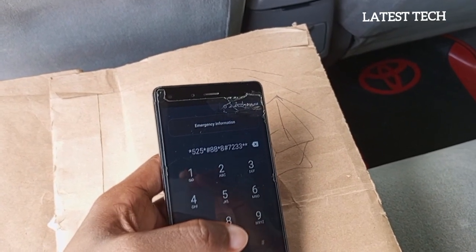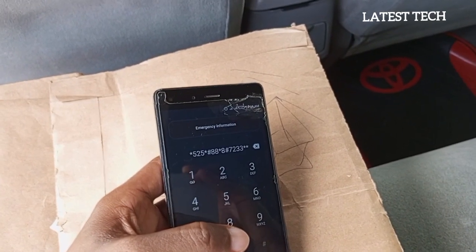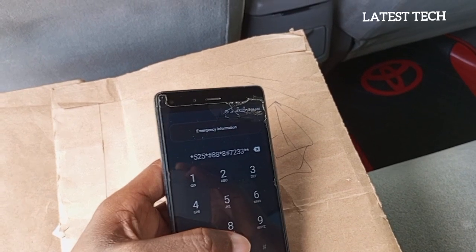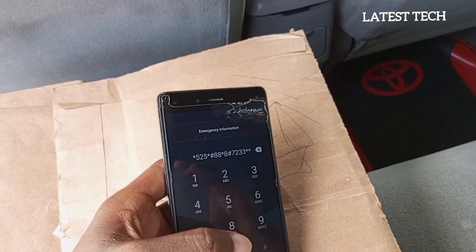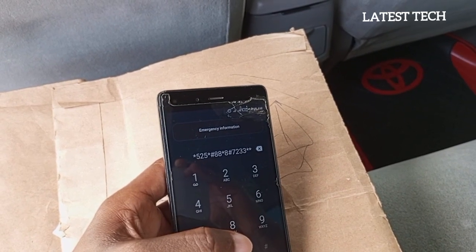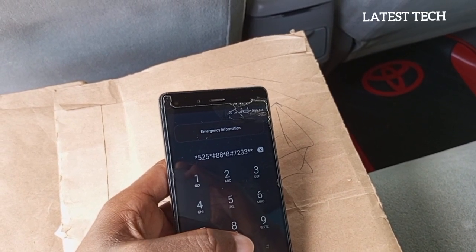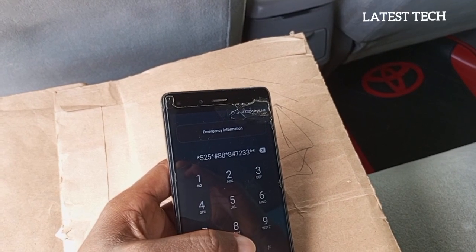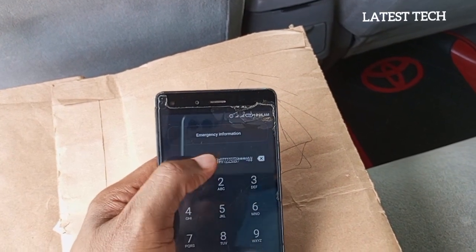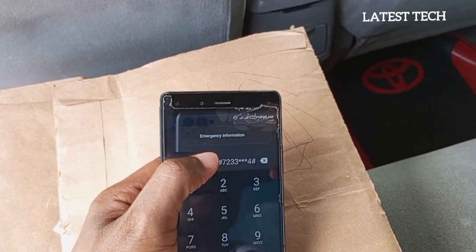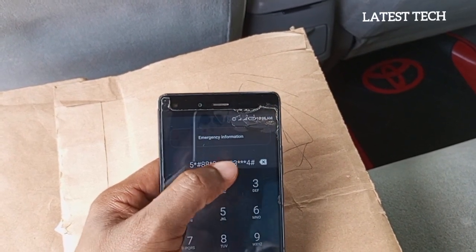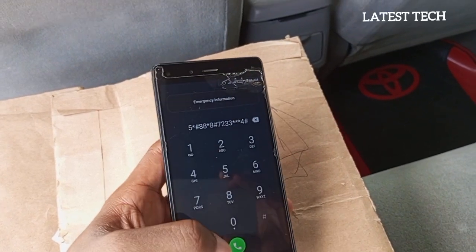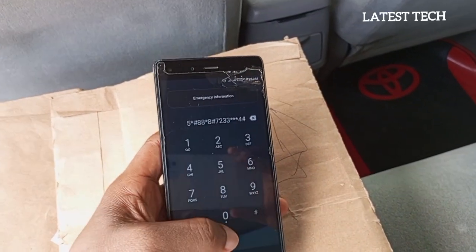The code once again is: star, 5, 2, star, 4, hash, 8, 8, star, 8, hash, 2, 7, 2, 3, 3, star, star, star, star, 4, hash. Simply dial the code.